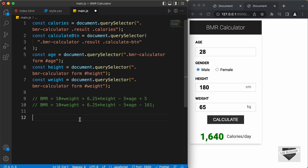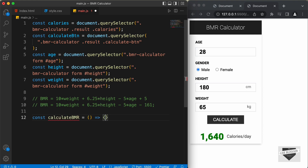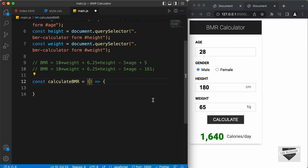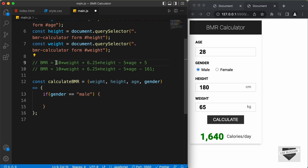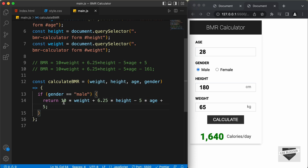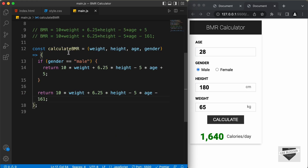Now let's create a function to calculate this formula. We'll create a function called calculateBMR. In this function we're going to receive some arguments: weight, height, age, and gender. Let's add an if condition — if gender equals 'male', then we return the male formula value. Otherwise we return the slightly different female formula value. Now the last thing we need to do is add an event listener to the calculate button and call the function calculateBMR.